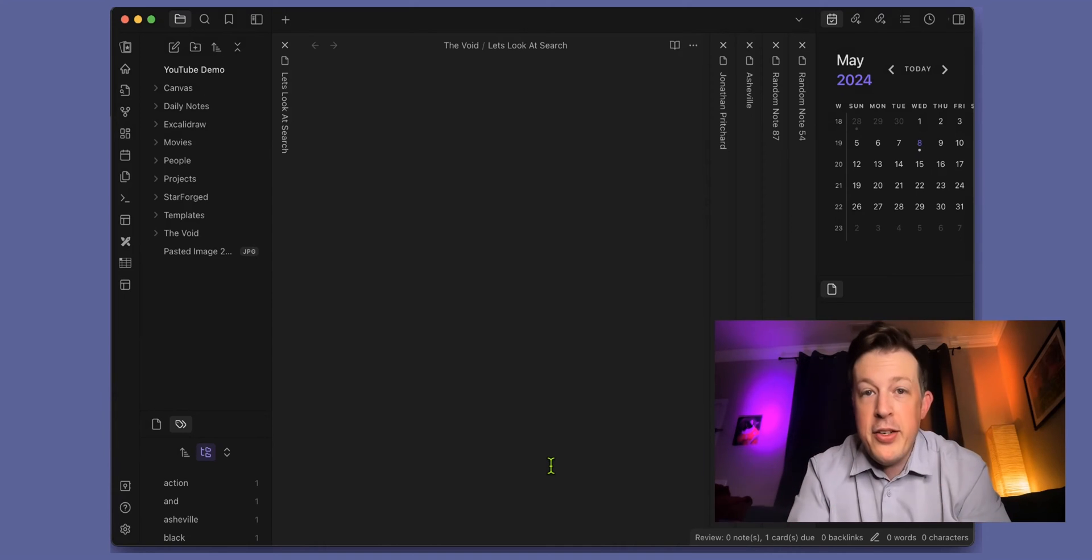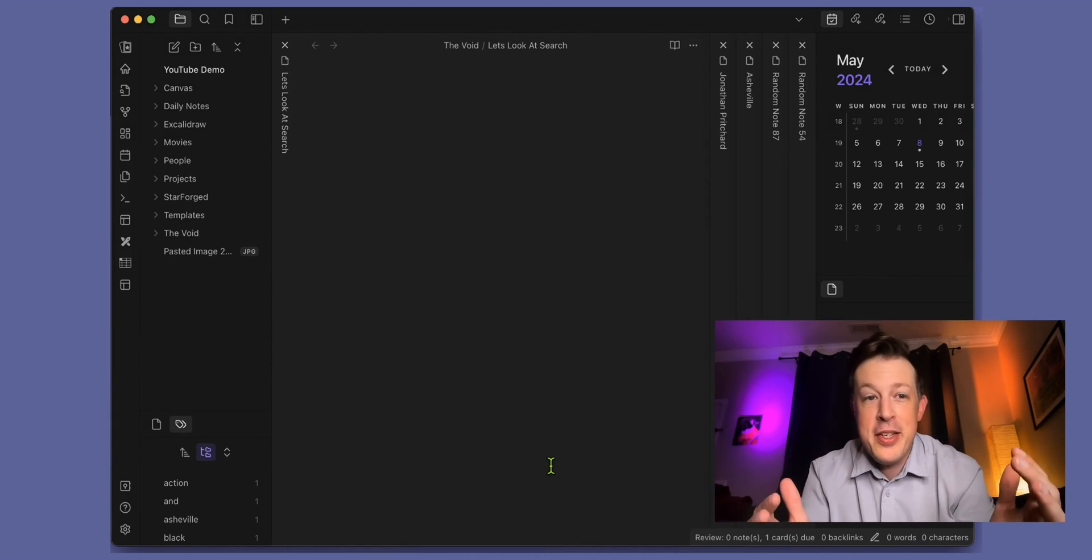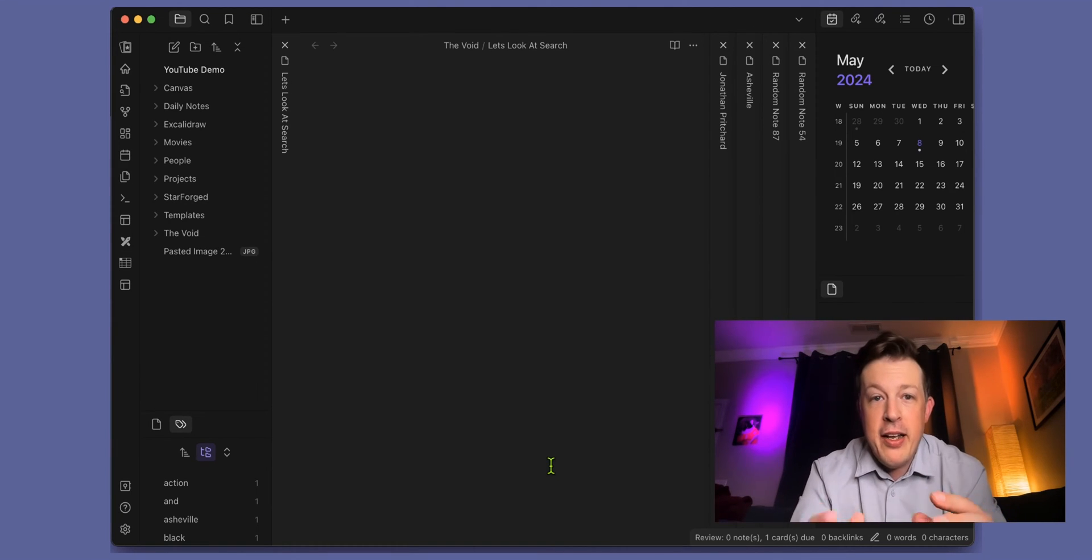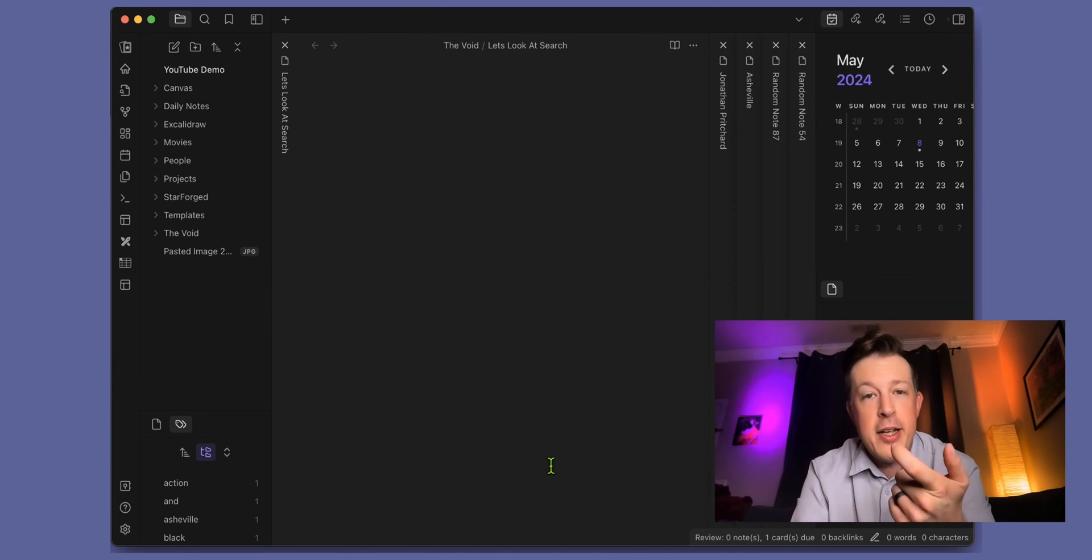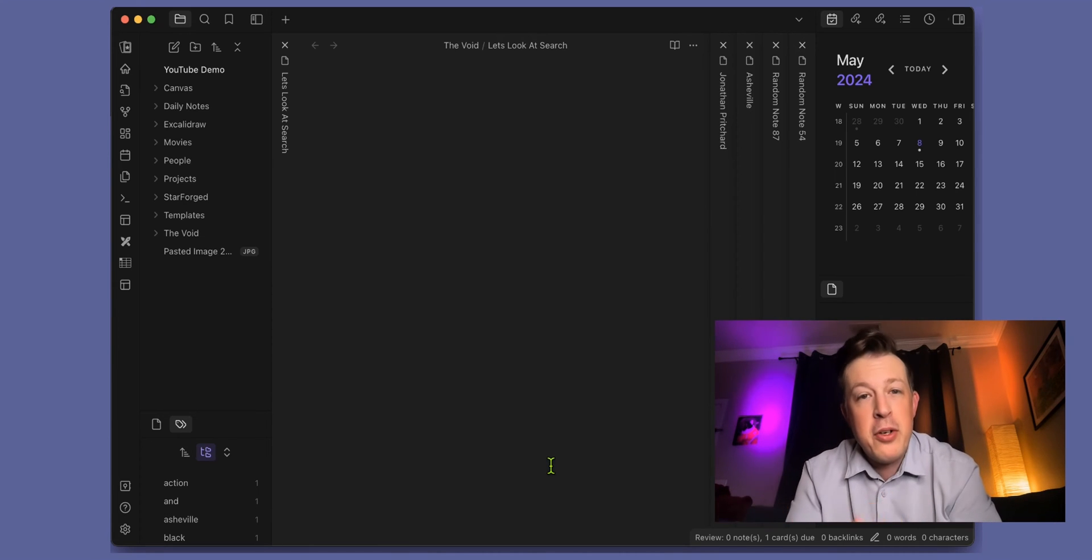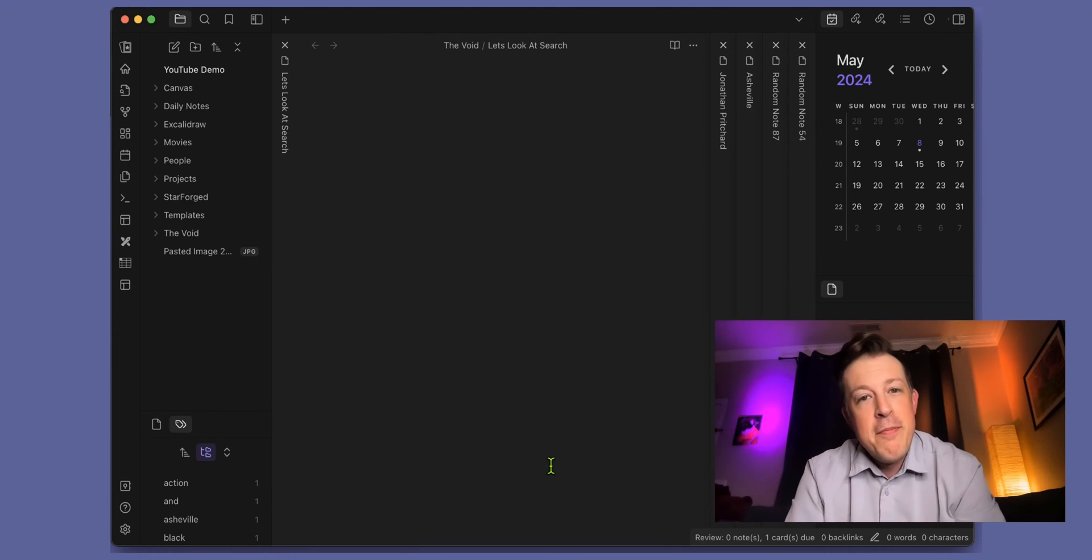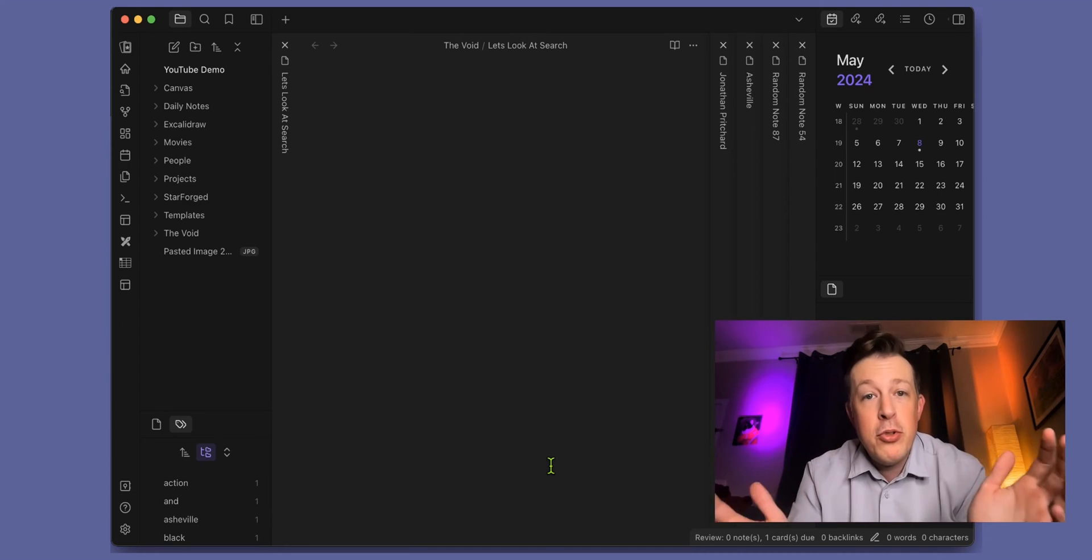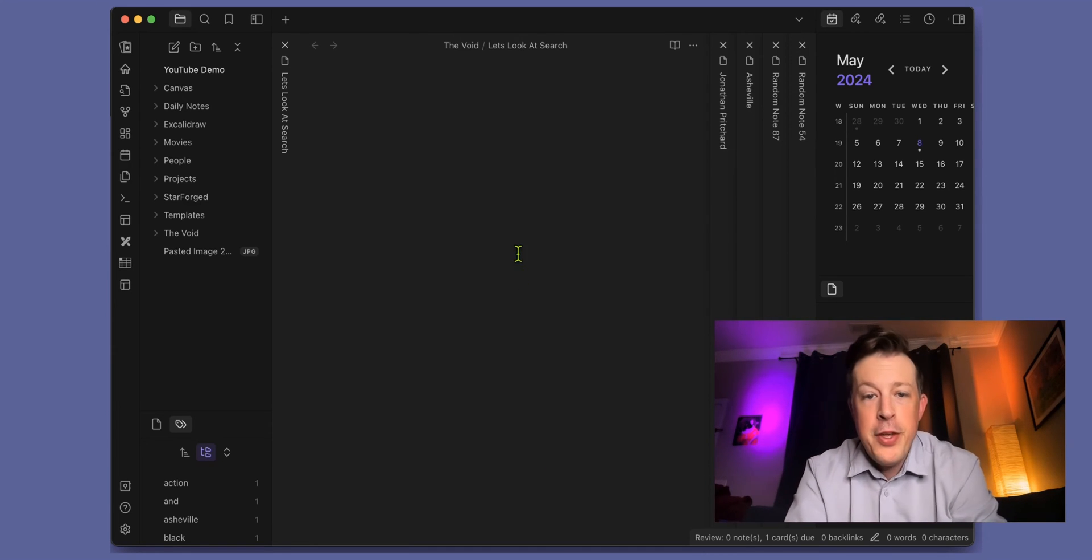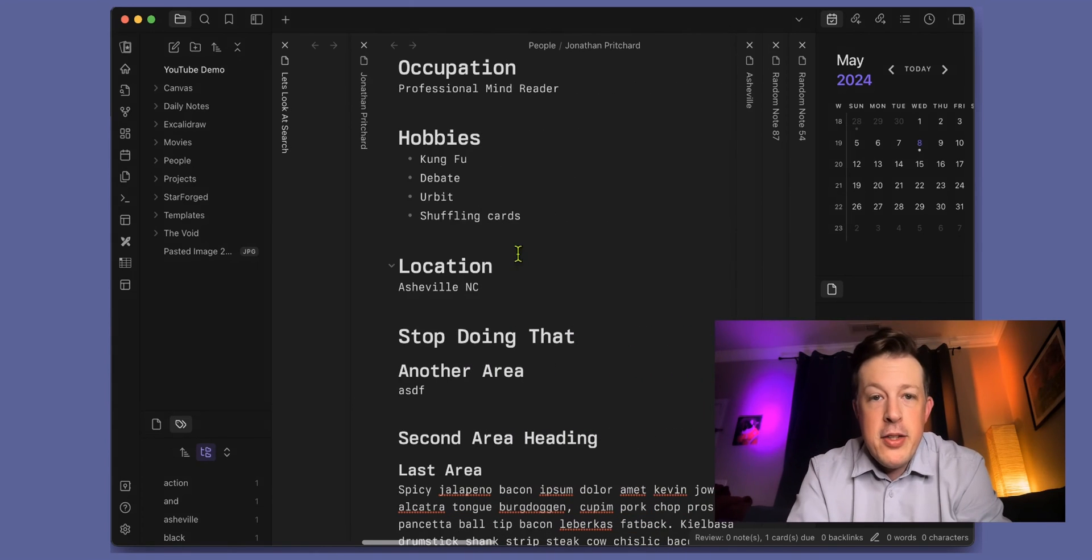To illustrate how this works, we are back into the YouTube demo vault that I always use. Nothing really has changed except that I have made several different notes all with Ashville inside of it, because that's going to be the one thing that we are searching for.